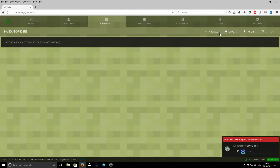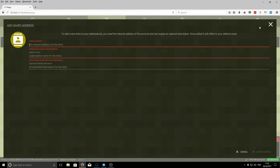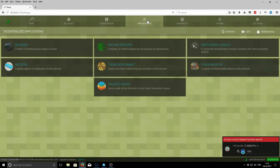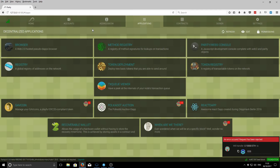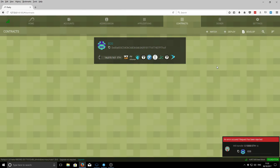Using the other tabs at the top: the Address Book lets you add addresses and save them to your local address book. If you've got a KeepKey or an exchange address, add it there with a name so you won't have to manually retype it. The Applications tab is quite interesting — within Parity there are several built-in applications. You can view transactions in more detail, do token deployment to issue your own tokens on the Ethereum network, and access various other features. You can also add additional applications from this window.